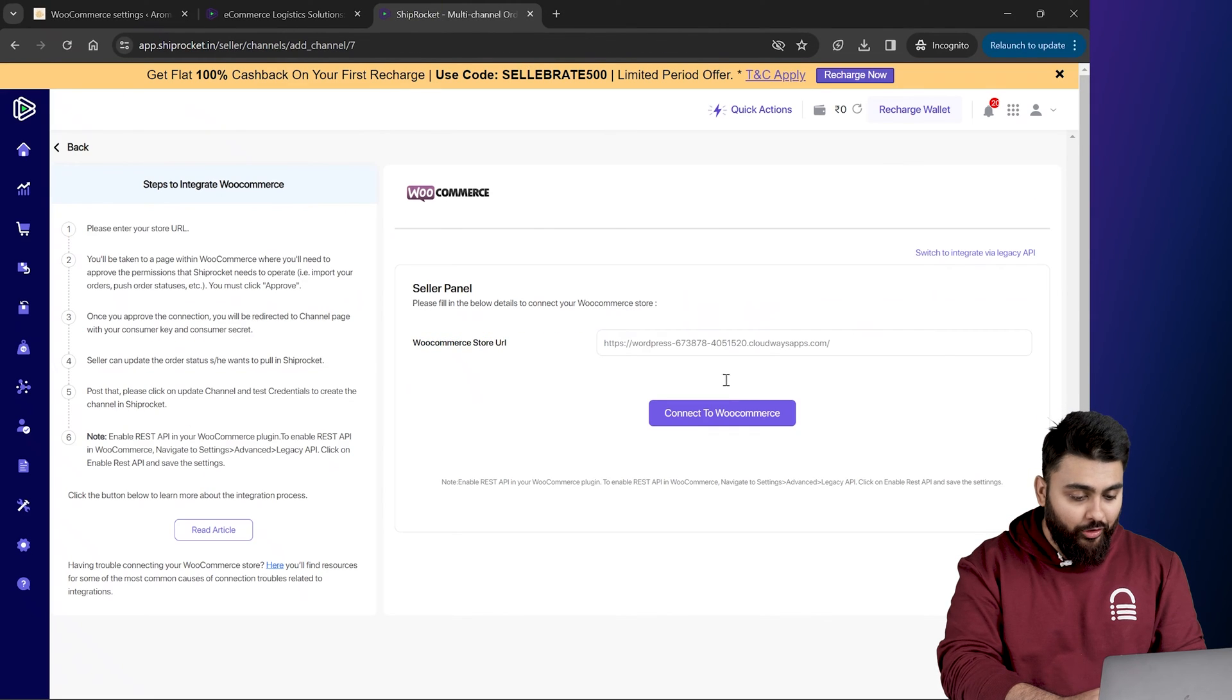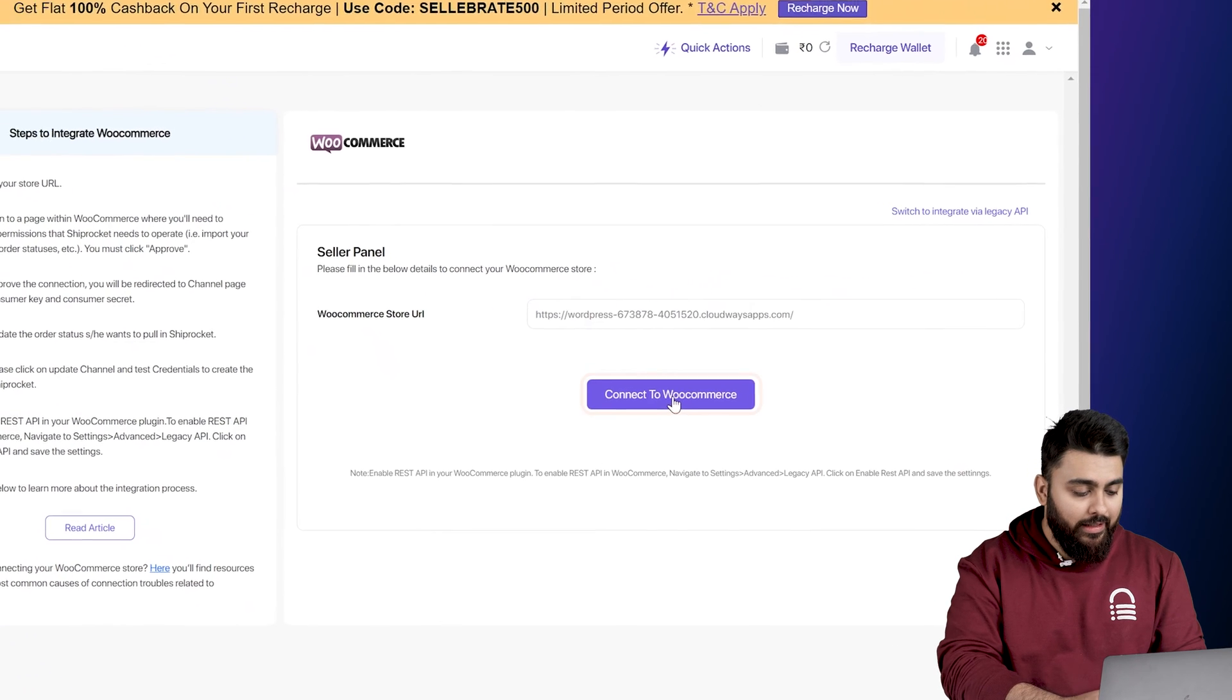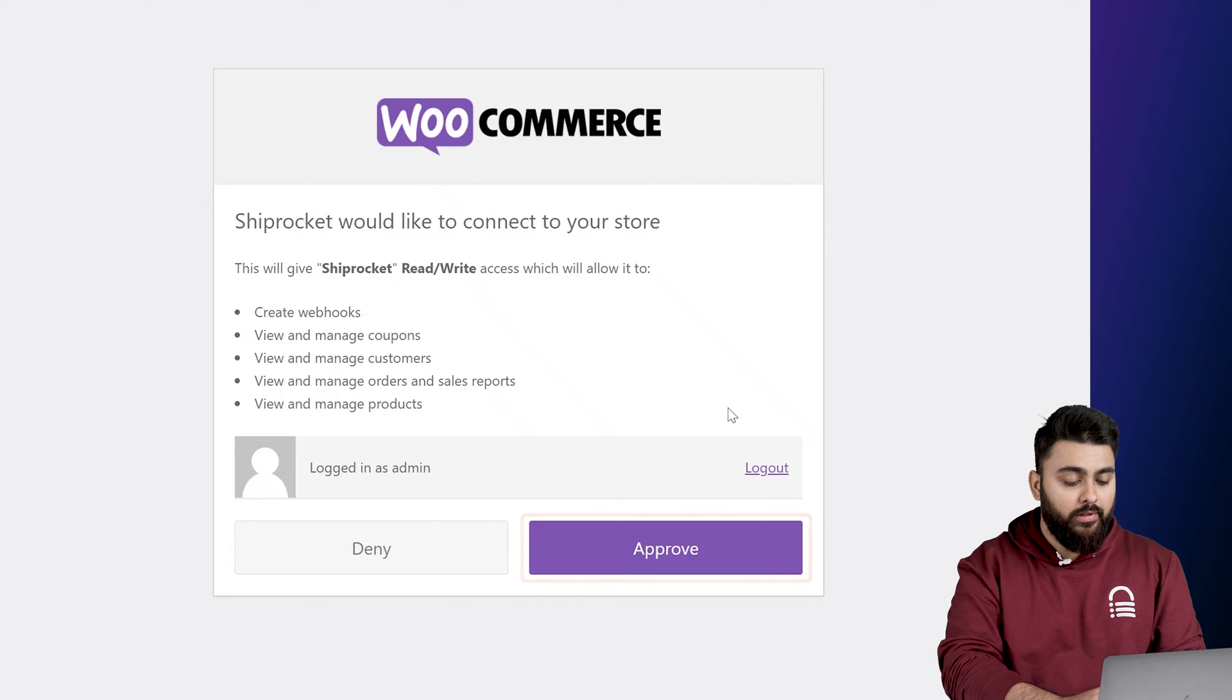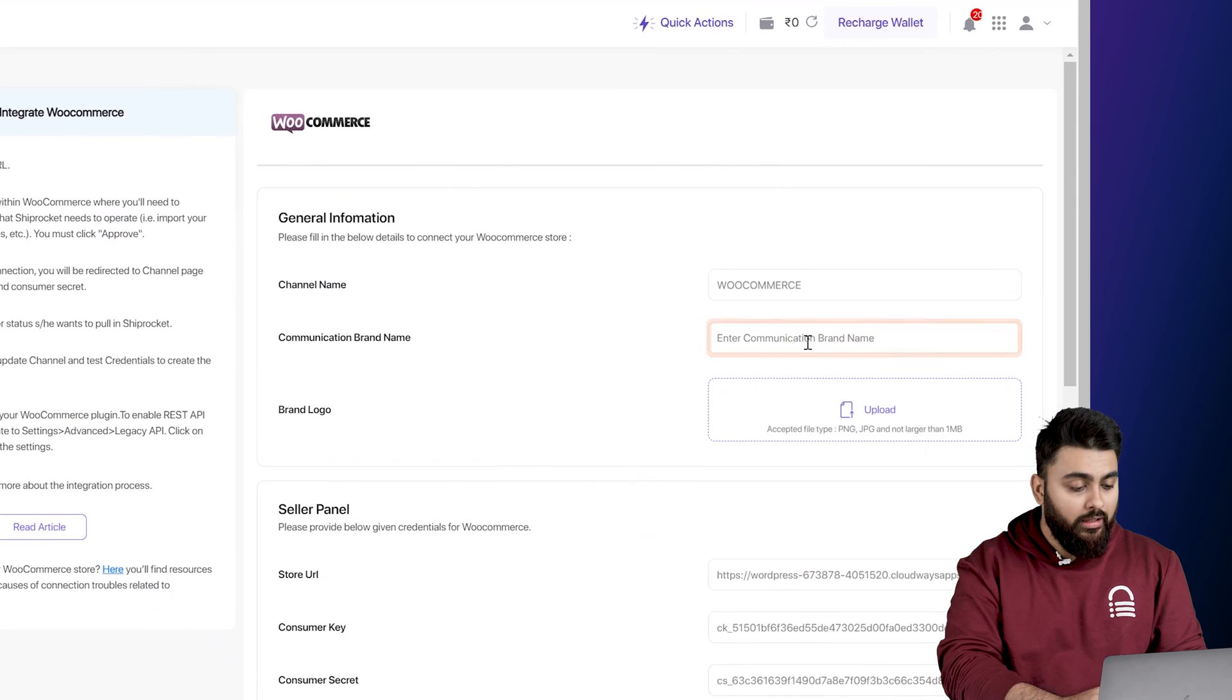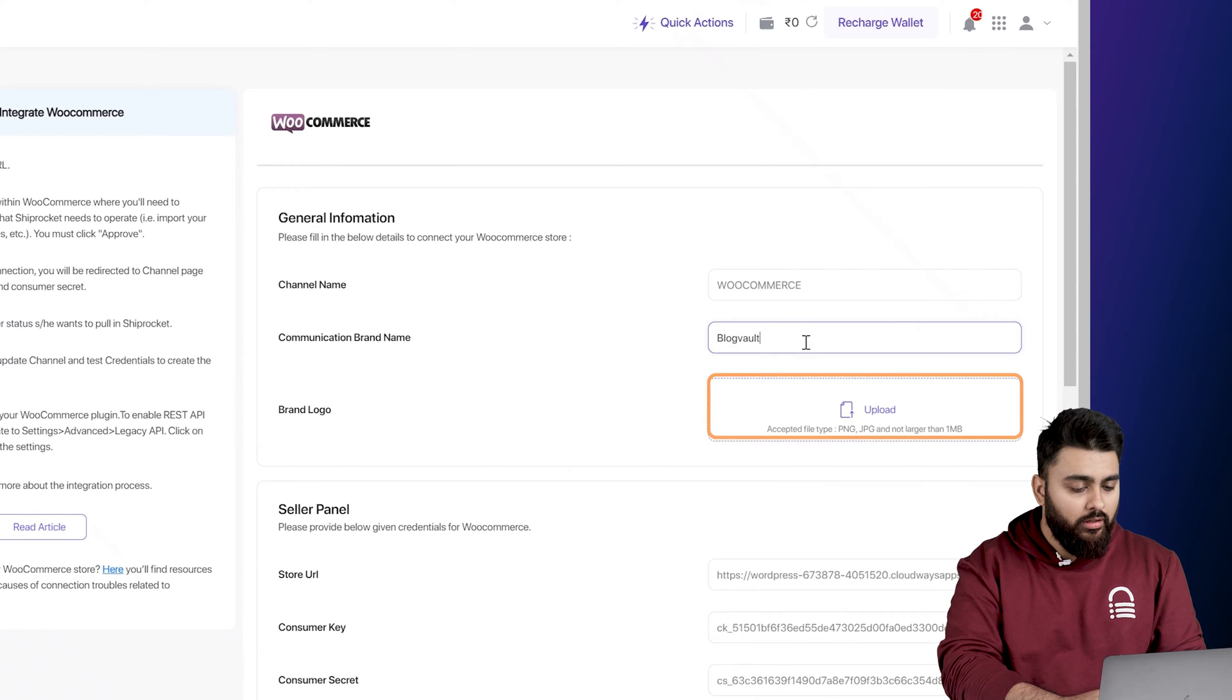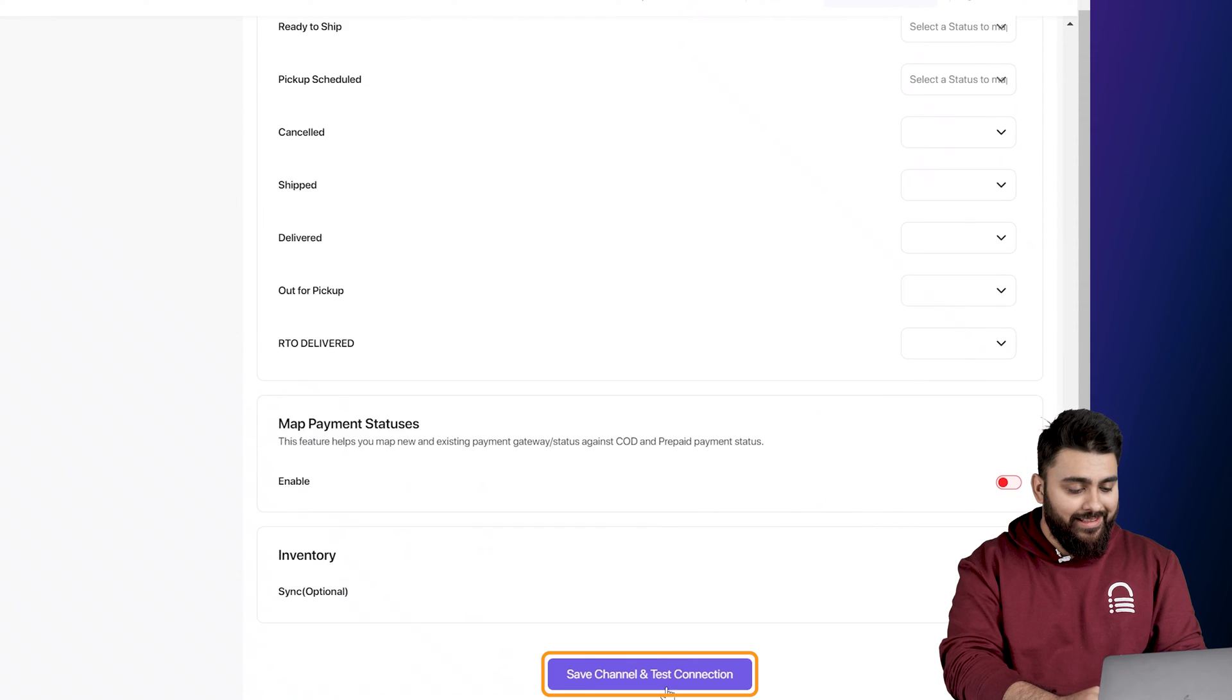Now enable this legacy REST API option and click on save changes. So let's go back to Shiprocket and click connect to WooCommerce. Then select approve and let's enter my company's name here. You can also add a logo for your store here and scroll down. I'll save changes like this.